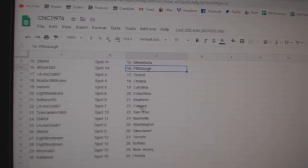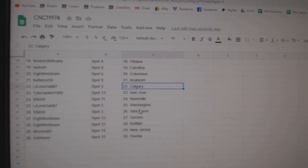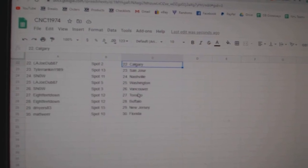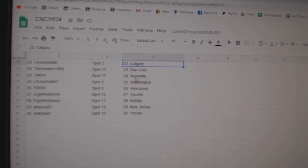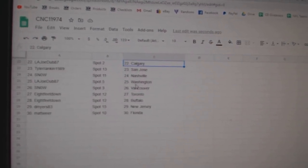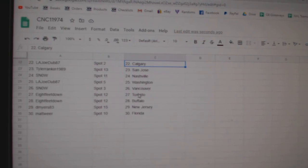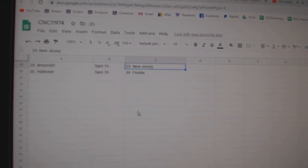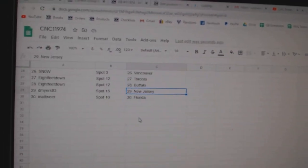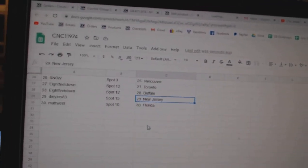Bullseye Anaheim, L.A. Joe Calgary, Tyler Rankin St. Jose, Snow Nashville, L.A. Joe Washington, Snow Vancouver, 8 feet Toronto Buffalo, D. Myers New Jersey, and Matt Weir Florida.